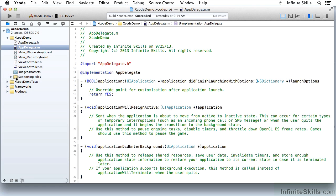The file folder structure inside your project is independent of the grouping structure inside Xcode. Many times it's the same but many times it's not.